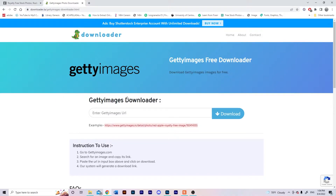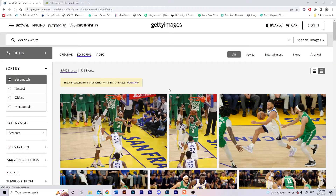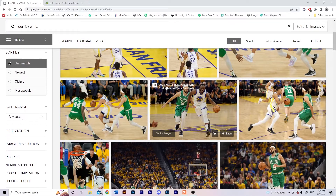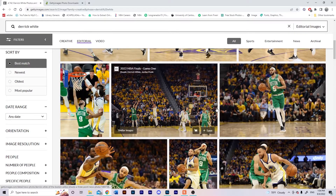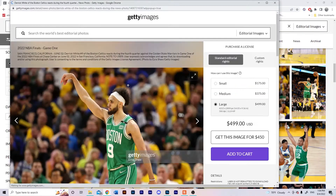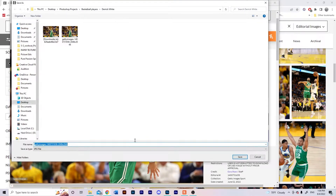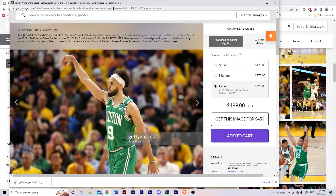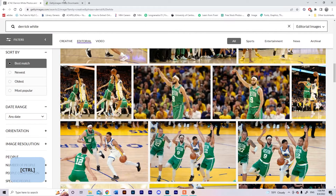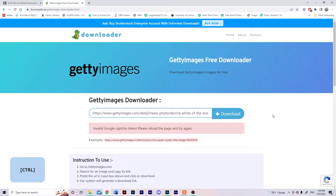First, we're gonna find any picture — let's do Derek White. We're gonna do this one. You're gonna save this; you don't really need to change the name or anything. Then copy the link, the URL up here, and paste that into the downloader.la website. I'll leave the link in the description below.